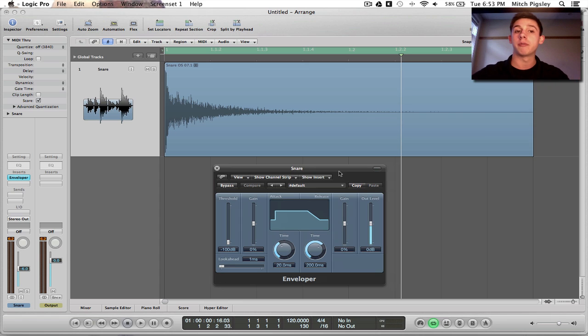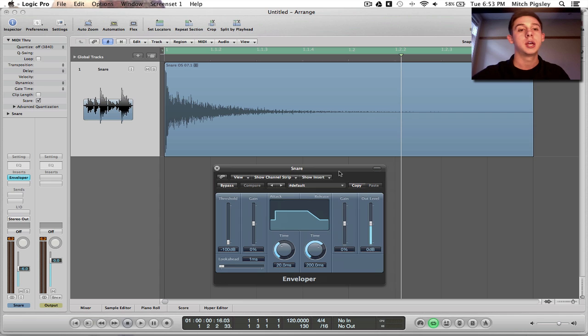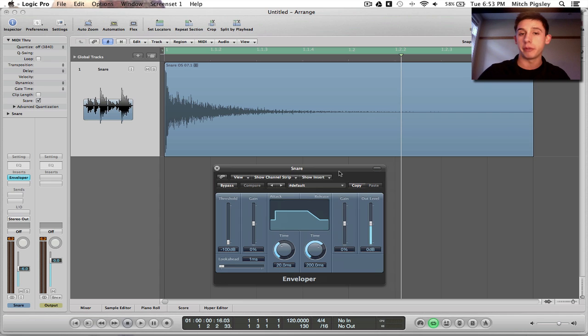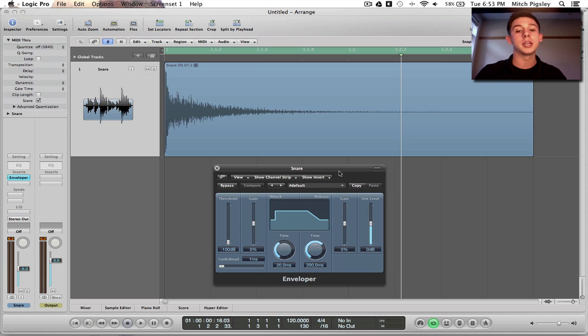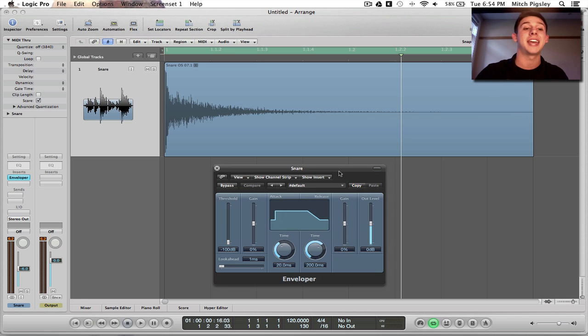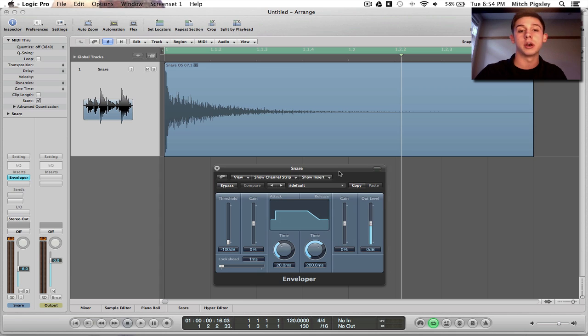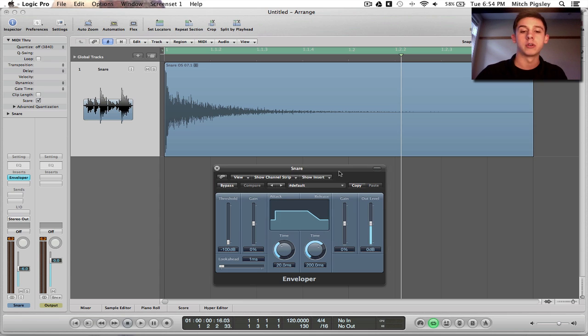Obviously, behind you is an example of that transient. A snare hit, any percussion hit is going to model that of a transient. And so this plugin is great when working with percussion obviously because we're going to be able to edit the attack and release of every transient or every hit. Alright?